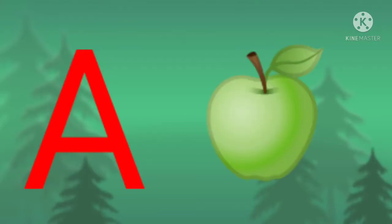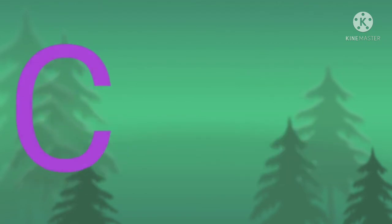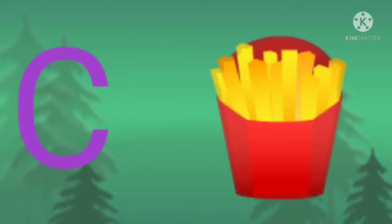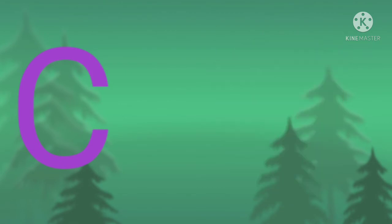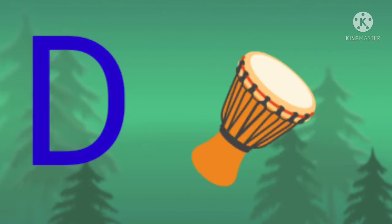A for apple, B for beetroot, C for chips, D for drum.